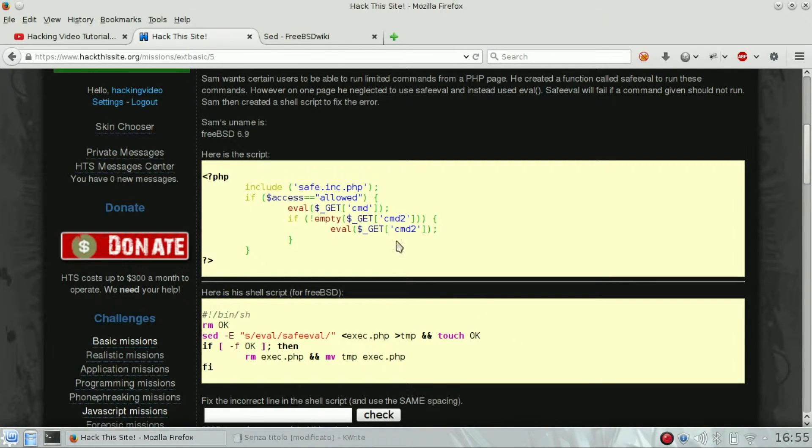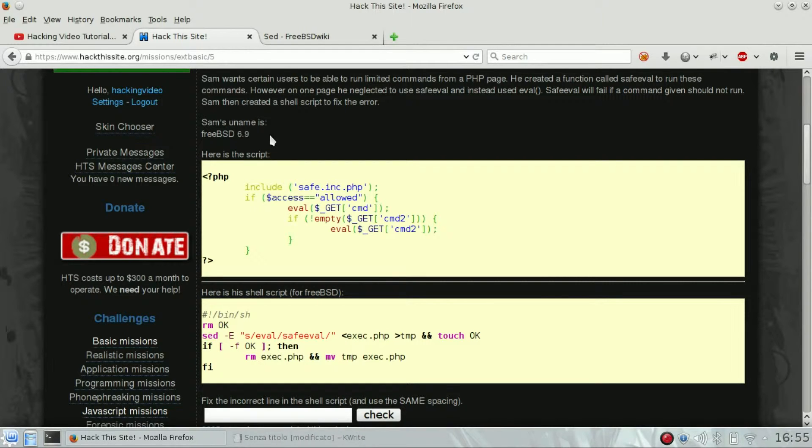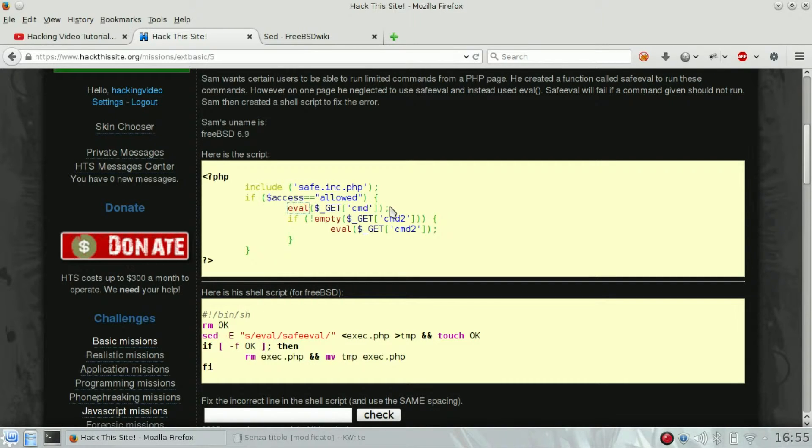The important information is that he is using FreeBSD 6.9. There is a little problem with sed and FreeBSD. Basically, if you don't use a specific command, you will only replace the first occurrence in the file.